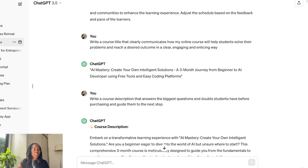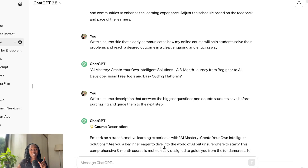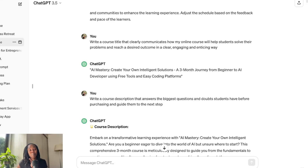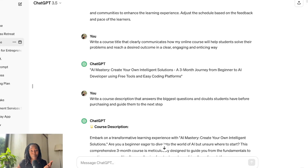I went on Udemy or whichever platform I was going to post my course on and asked myself what I needed in order to post this course — it needed a title, a description, and it needed to know who the course was for. And I had AI do all of that for me. All you need to have is the knowledge base within you and then utilize something like ChatGPT to create an outline for you.